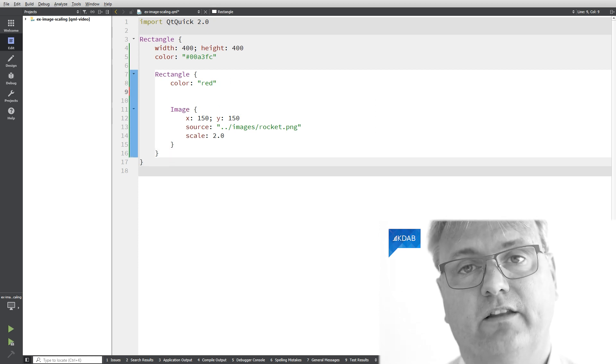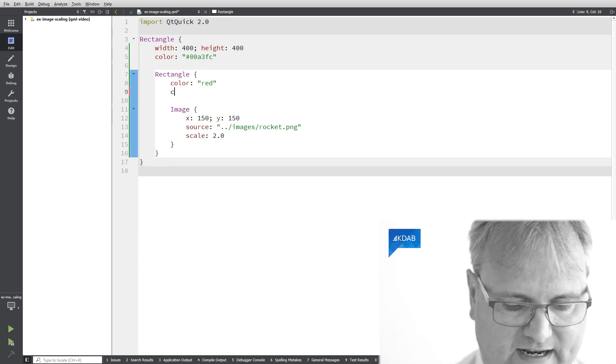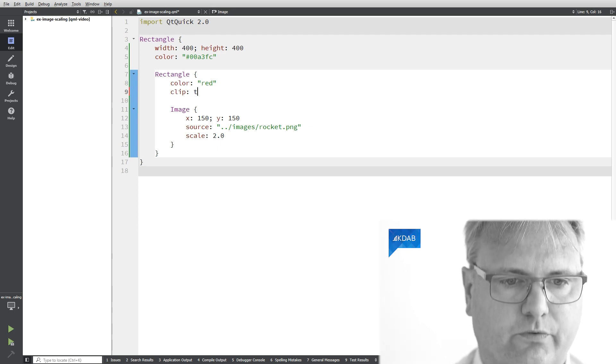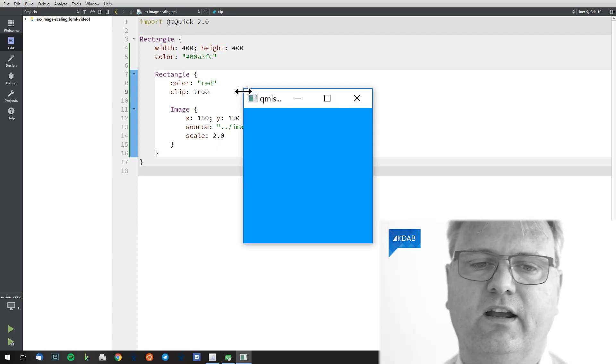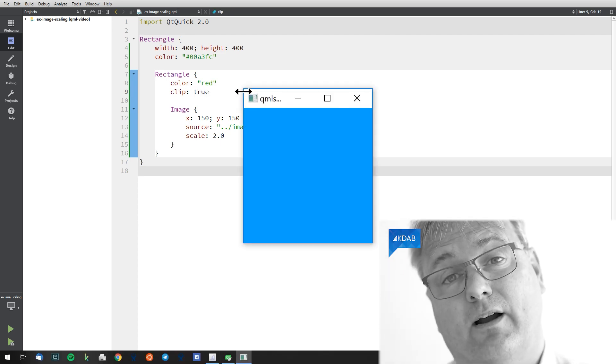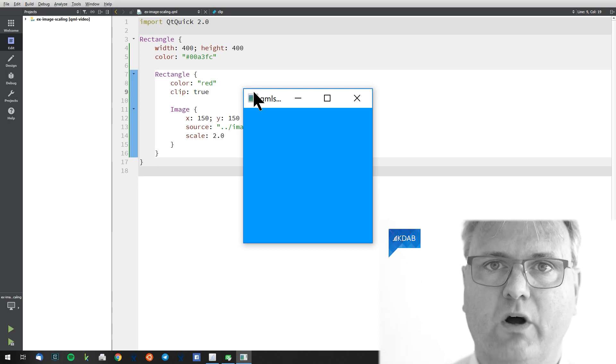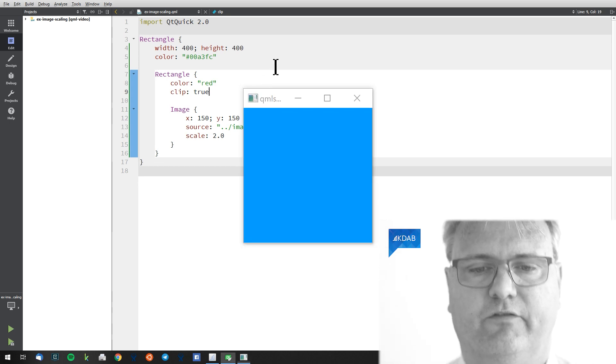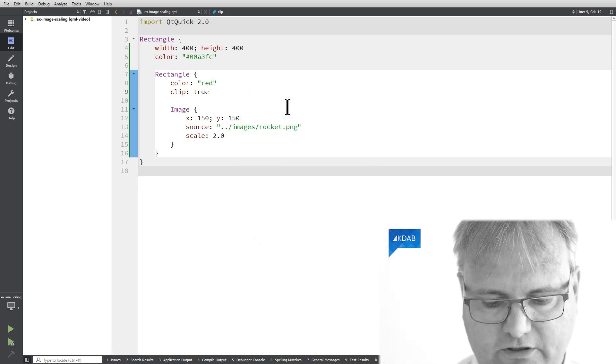So I have a zero by zero rectangle up here. It has a child and the child is outside of the rectangle. Had I said clip colon true you would notice that now I don't see anything at all because my rocket is not outside of its parent anymore. So let's not do that.